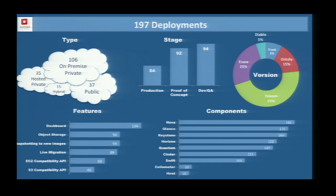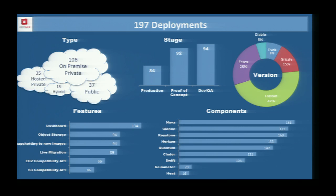The highest number of deployments were in dev/QA and proof of concept, but a fair chunk was in production. With regard to version, almost half of the deployments were on Folsom — great because it means people are upgrading their cloud. There's only 5% on Diablo. The good thing is there's no Cactus or previous versions, but there's still 5% on Diablo, which goes back to upgrading OpenStack being very hard. eBay had to develop a tool to migrate VMs between versions because the upgrade from Essex to Folsom was not easy.